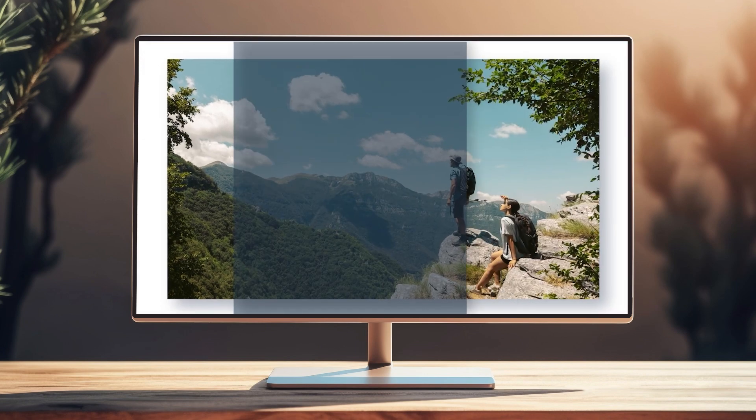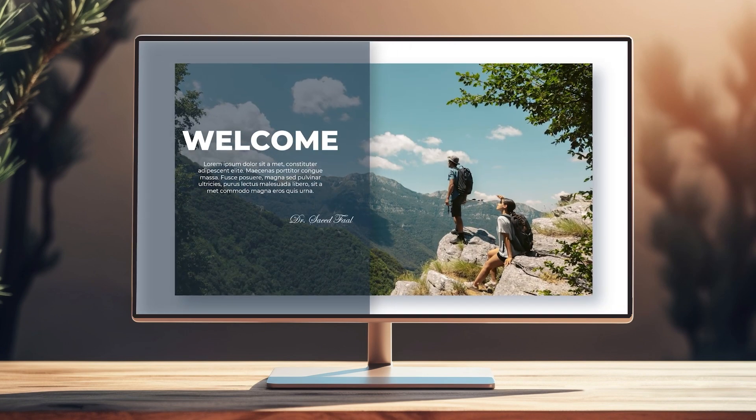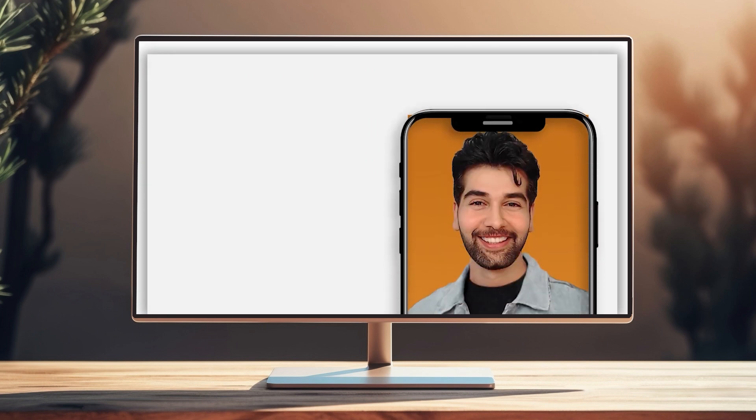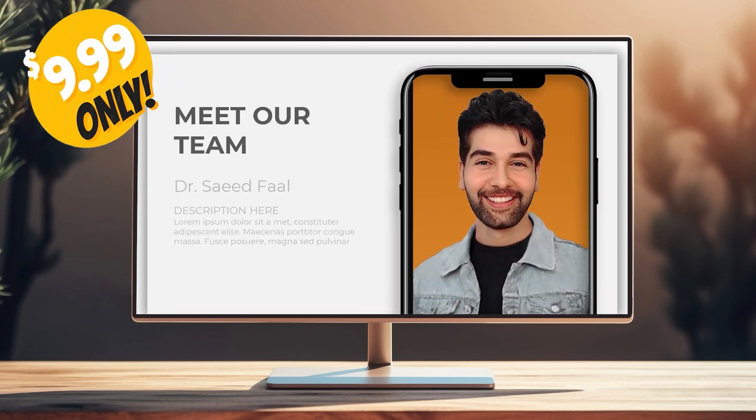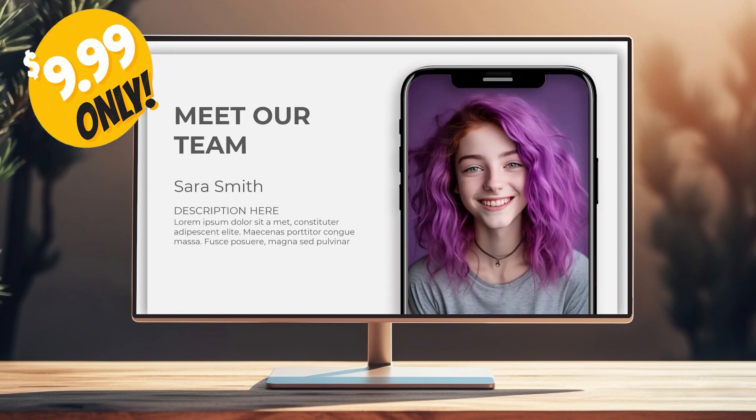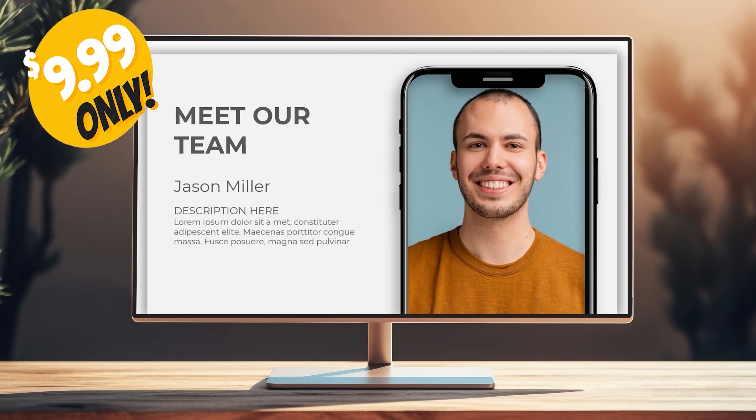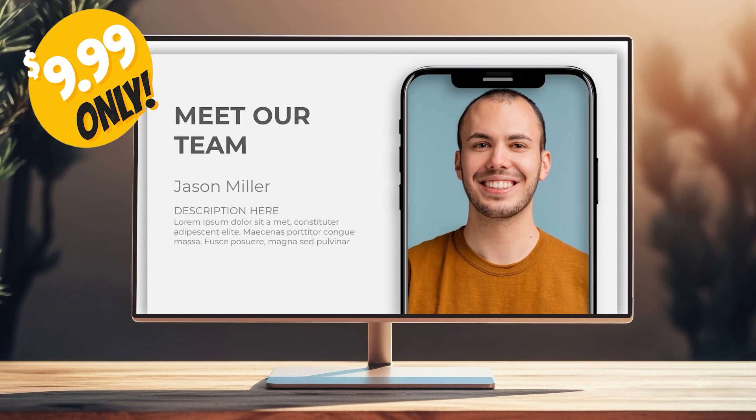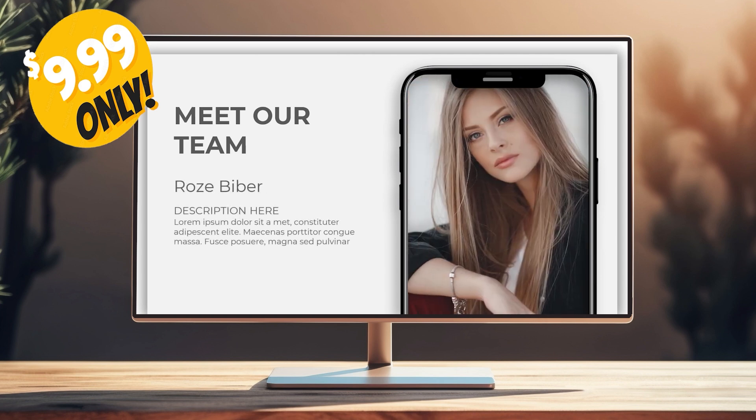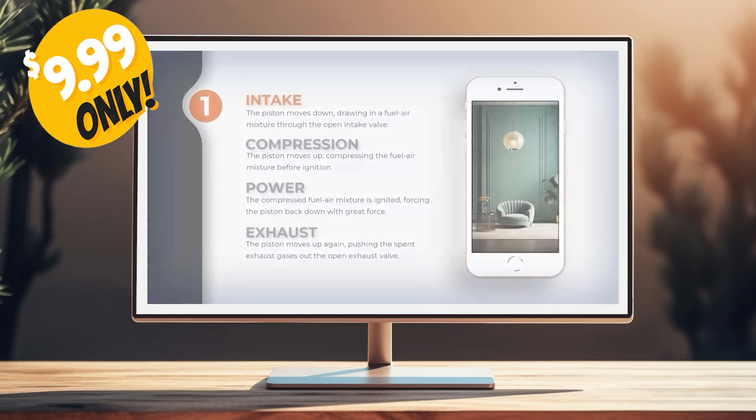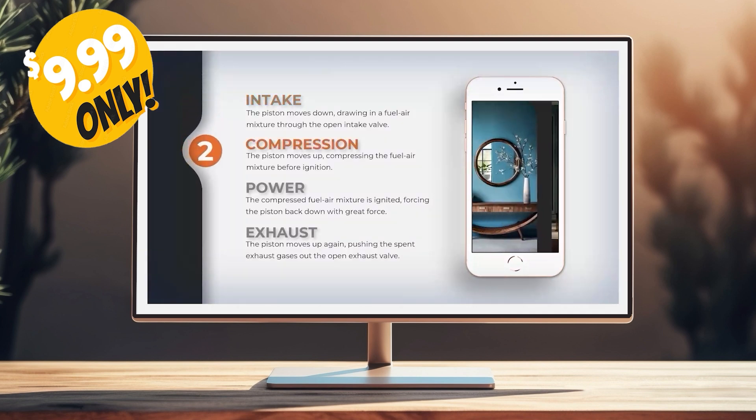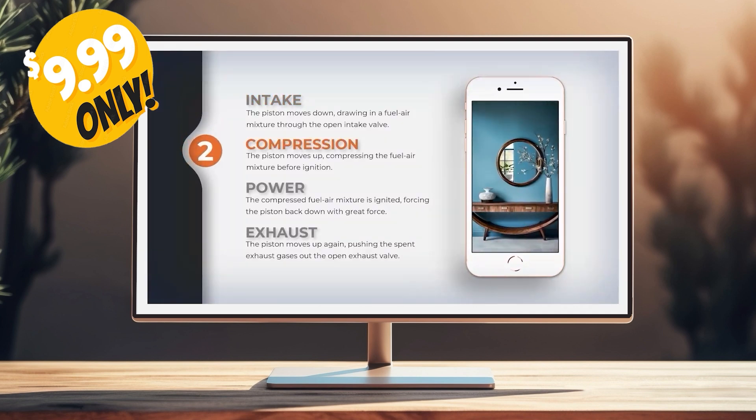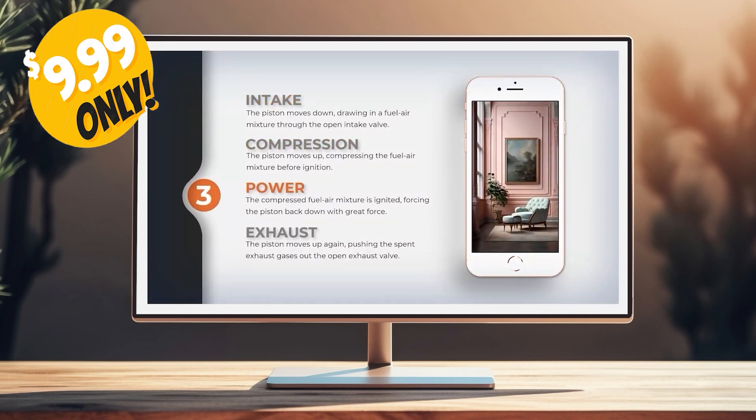But before we start, let me tell you that you can download all the templates I have designed for only $10. Thousands of slides including mockups, infographics, maps and so many different slides. This price will be valid for one month.